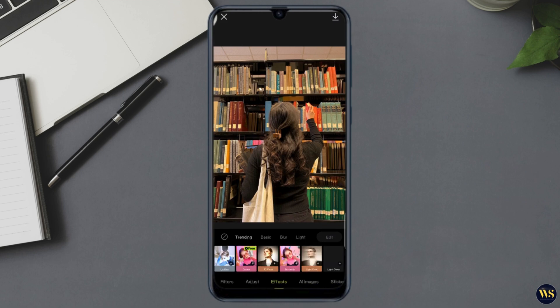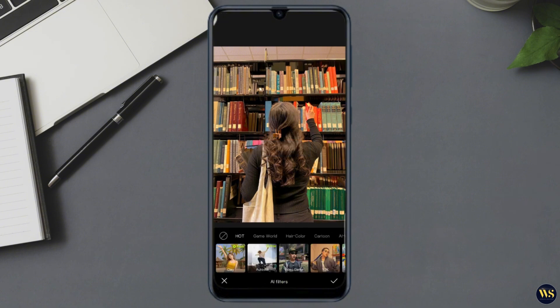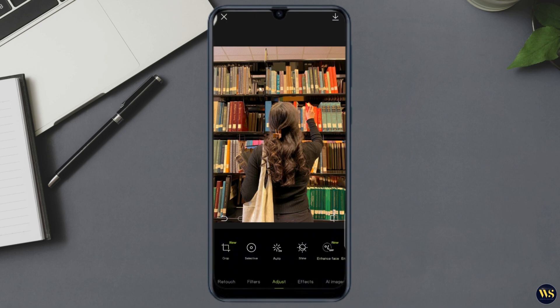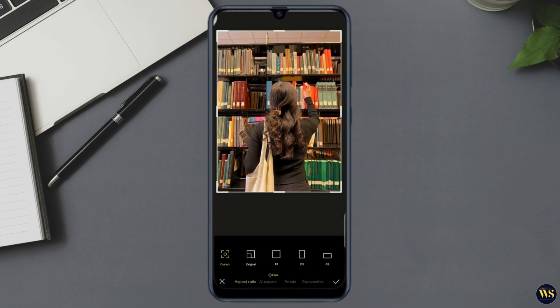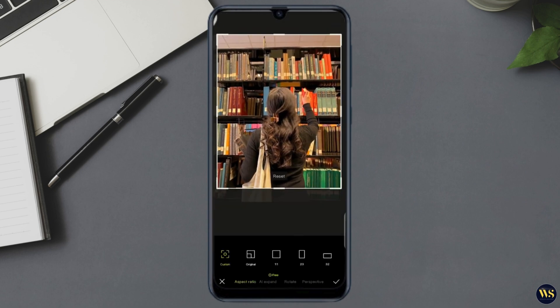Section 2: Basic Photo Editing. Once you have selected your photo, you will see a range of editing tools at the bottom of the screen. Number one — Crop and Rotate. Tap on the crop tool to adjust the aspect ratio or rotate your photo. This is great for straightening out those tilted shots or focusing on the main subject.